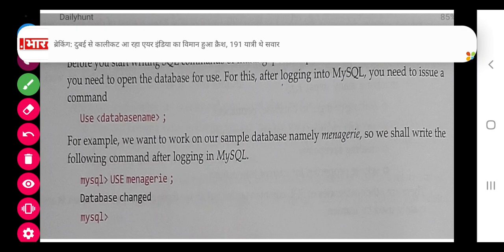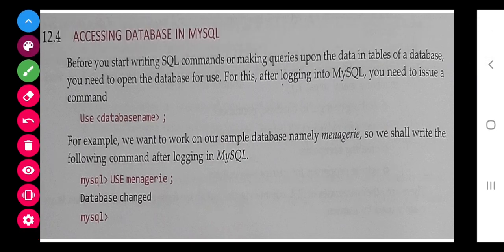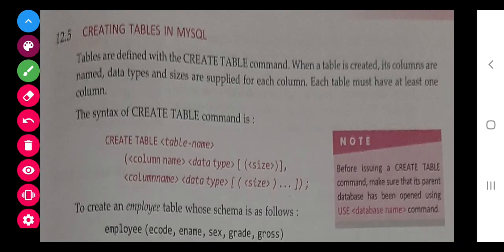Now, how to create a database. First of all, when we open our SQL, we create a database. Then we have to use the database by writing the USE command — for example, USE student — and after that we can start working on that database.